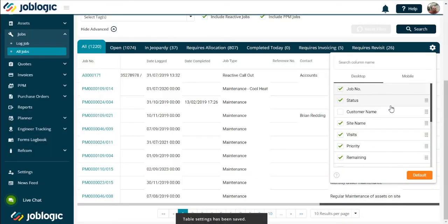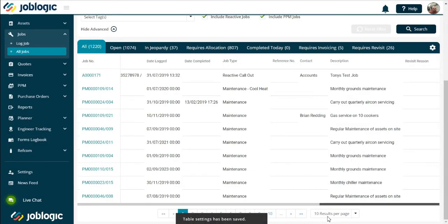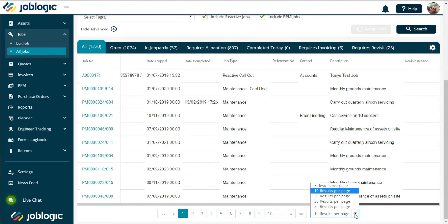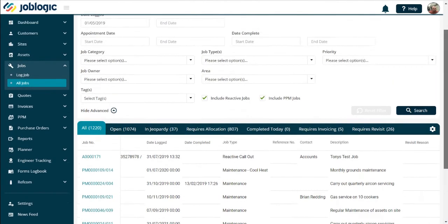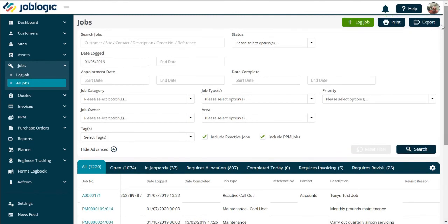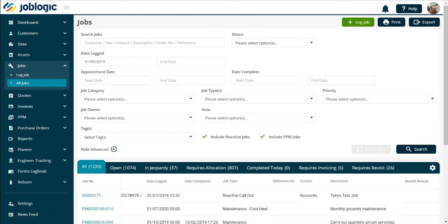You can also change the number of results per page as shown. Once you have completed your search on the Jobs Desk, the output can be exported to Excel if you wish by selecting the export option as shown. Thank you for watching this short video.